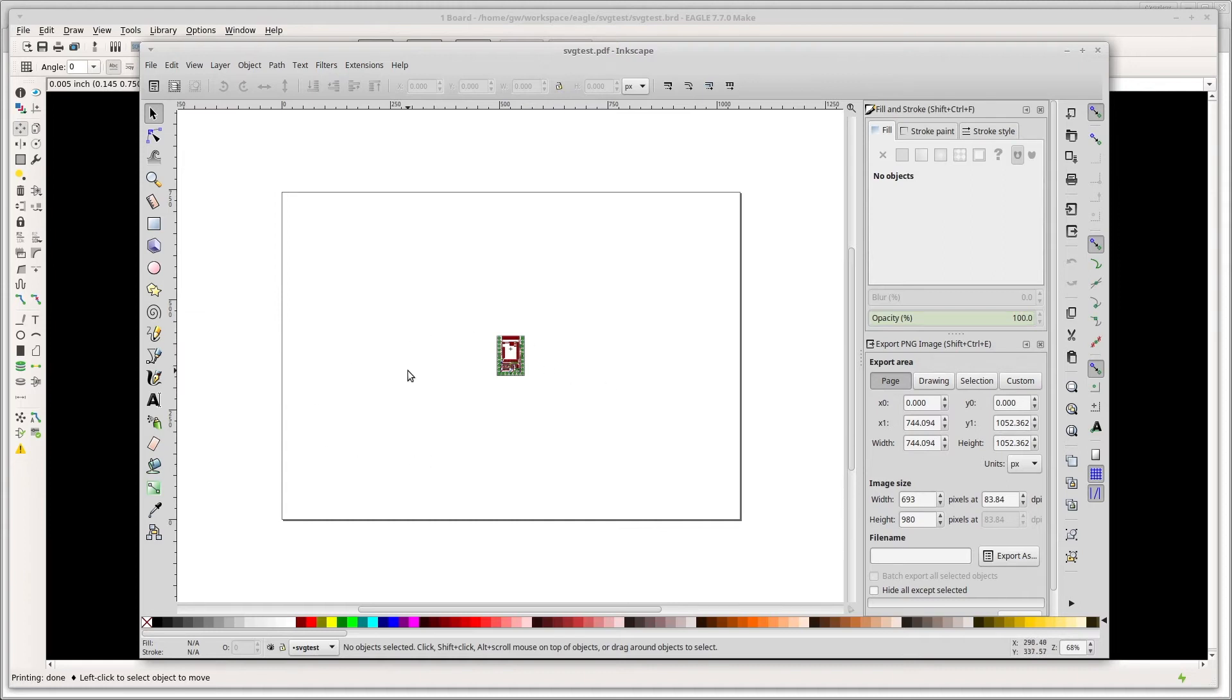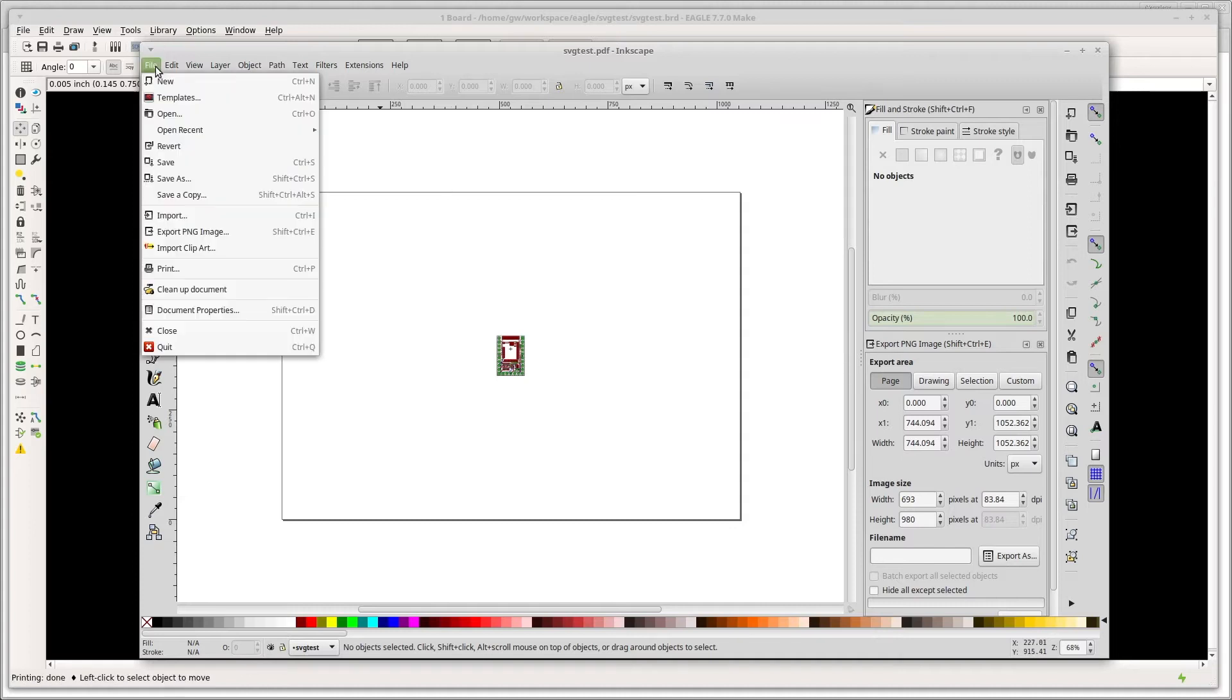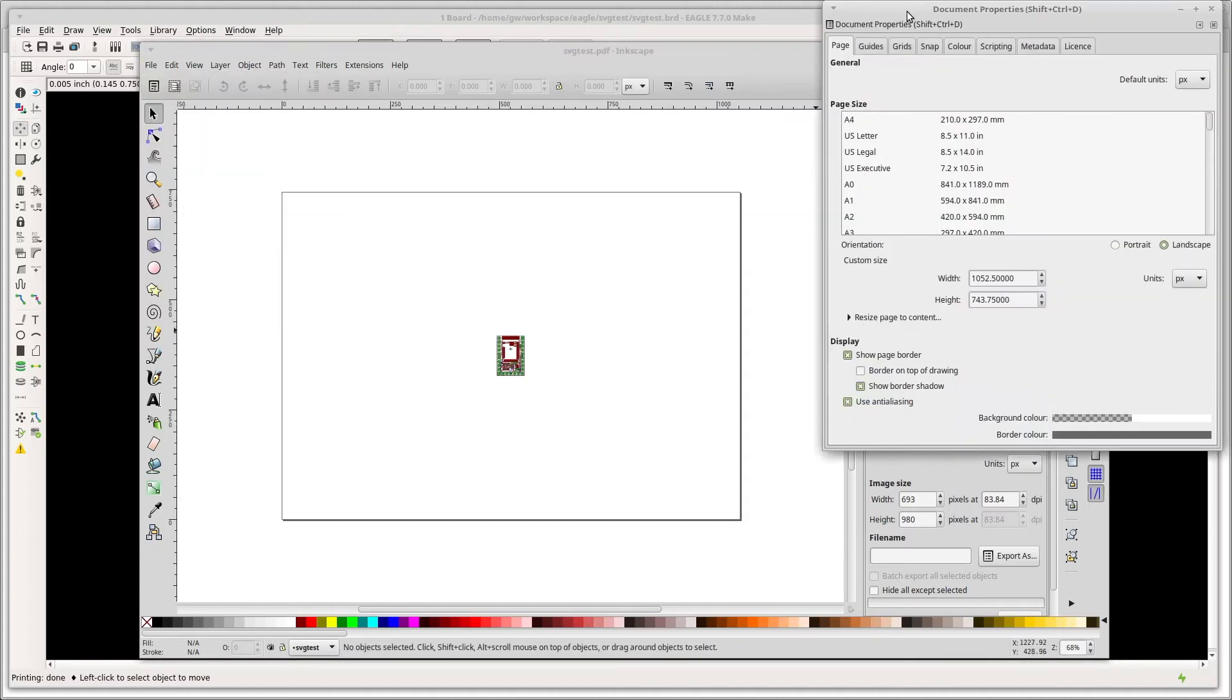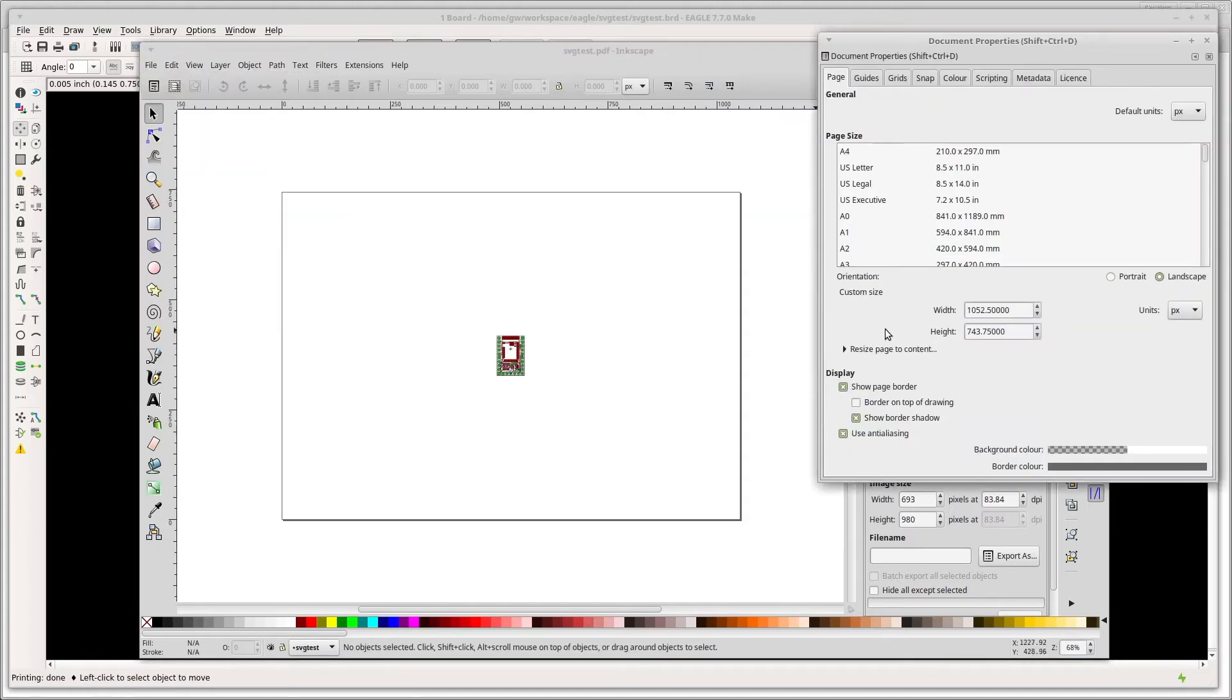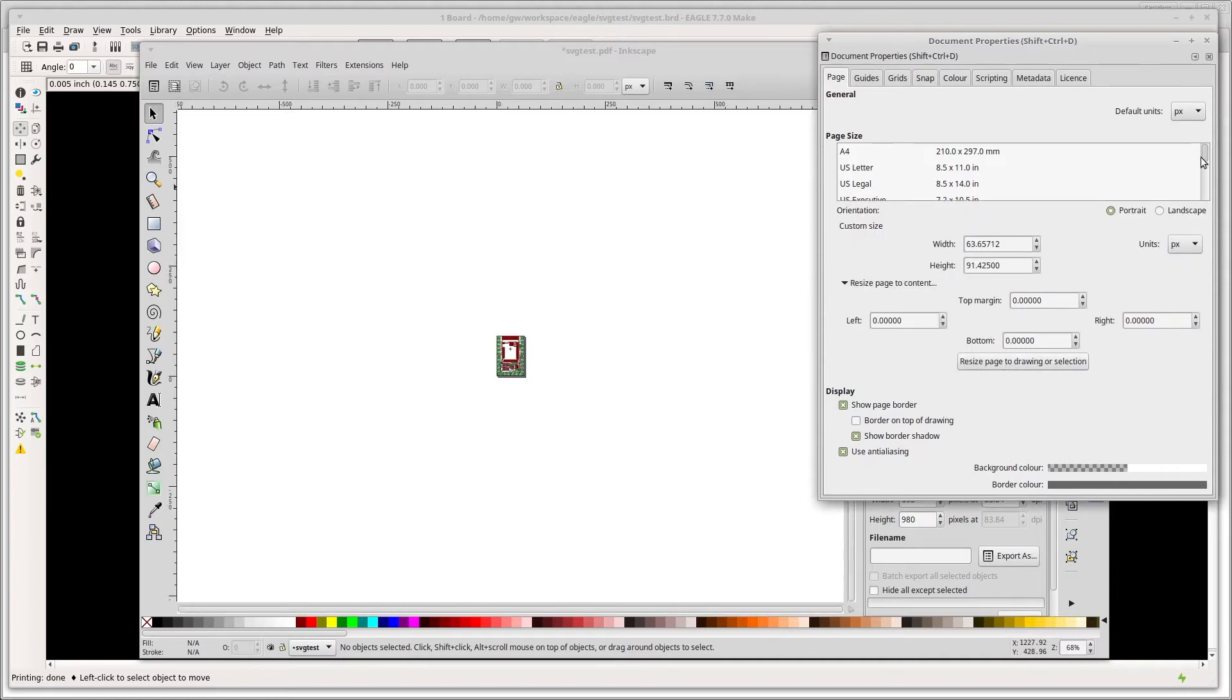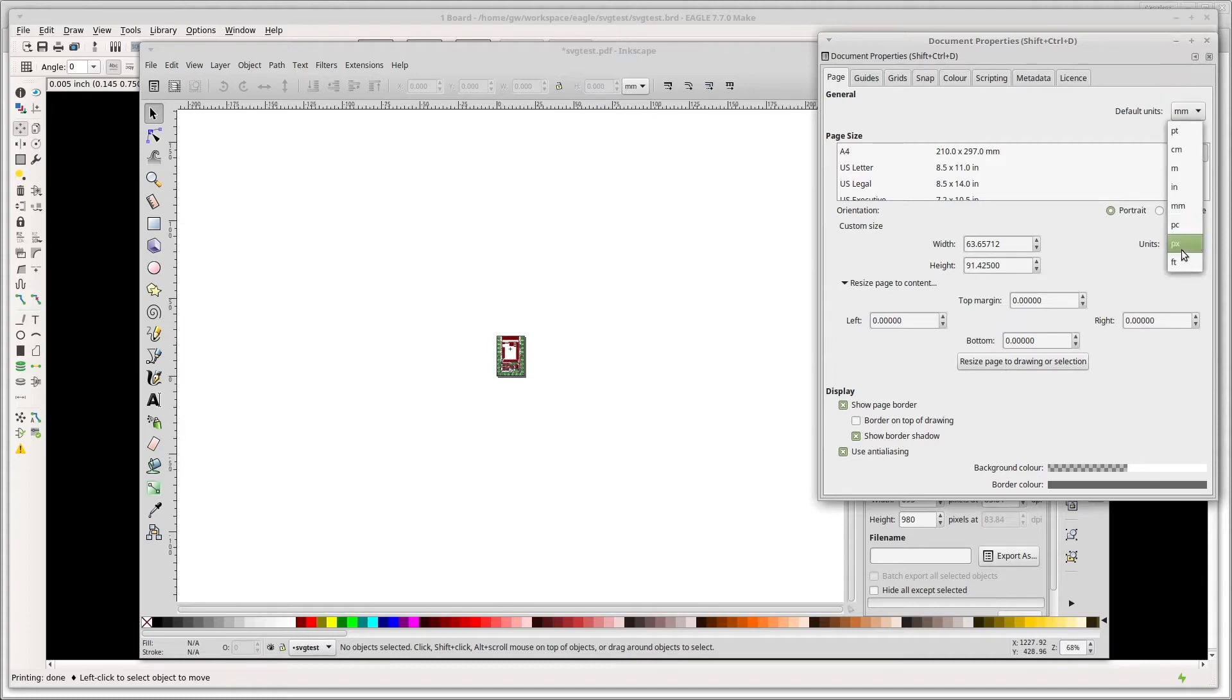As it is, this is an A4 page with our thing on and we want to make the page the same size as the PCB itself. Just go to document properties, resize page to content, make sure all of those are zero and click resize. I'm just going to change the default units to millimeters here as well.